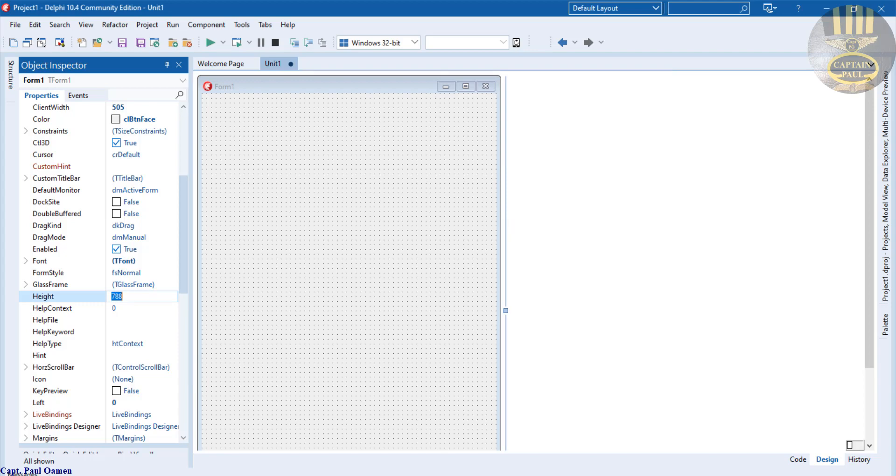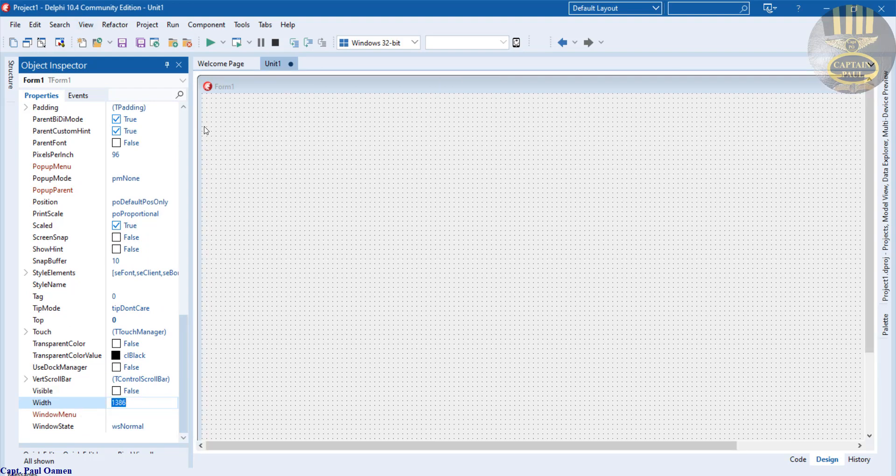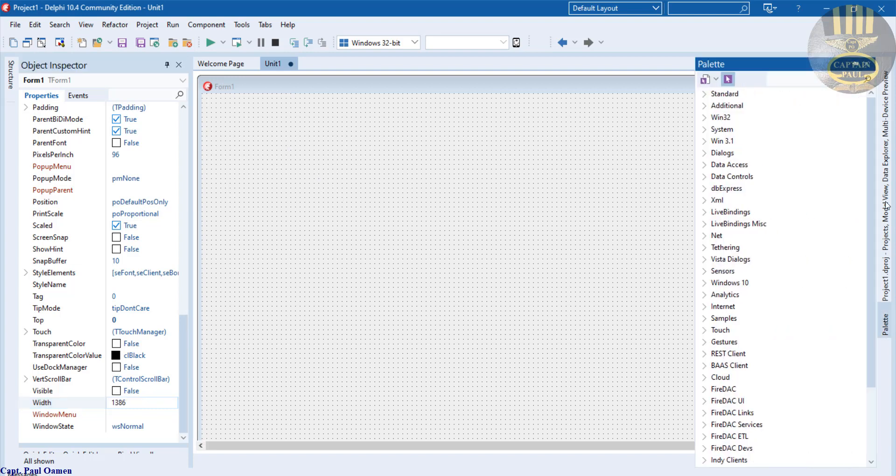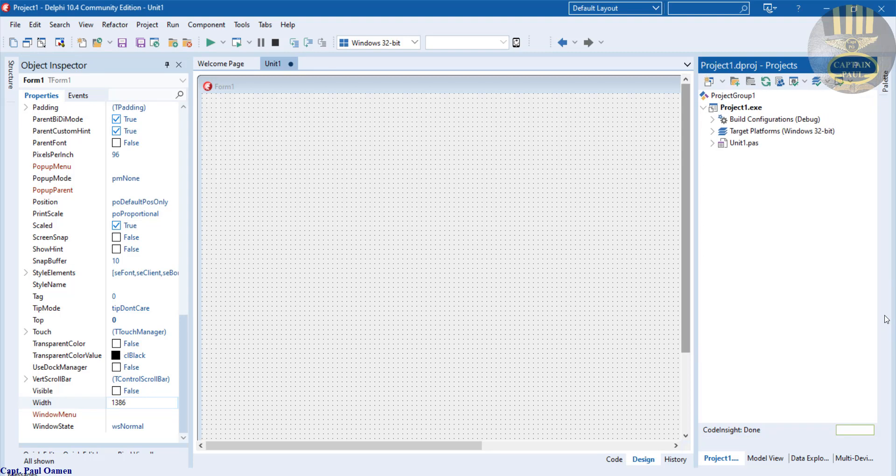780. Scroll right down, let's change the width to 1386. That's good. Now let's go straight to the palette right here. Let's pin that down as well.